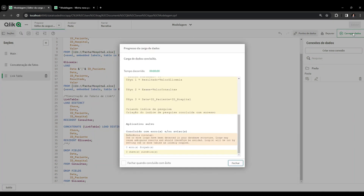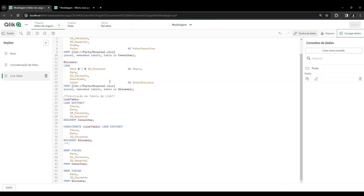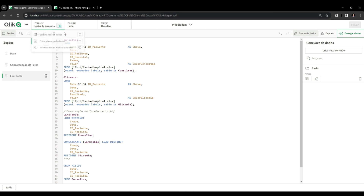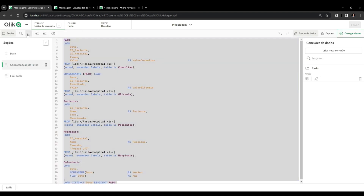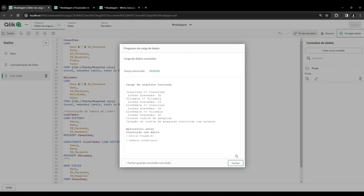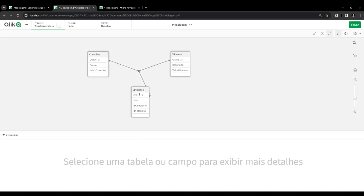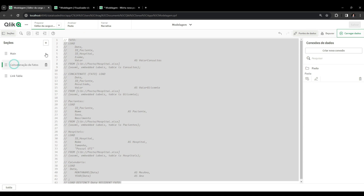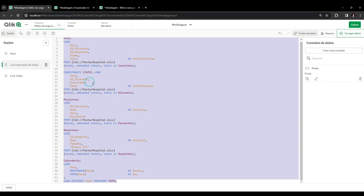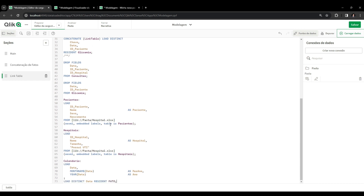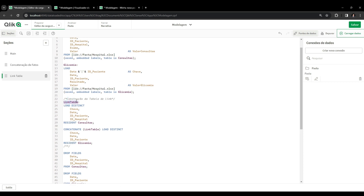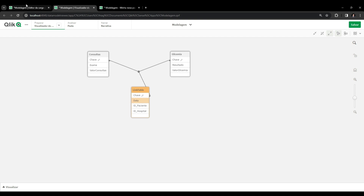We can now see the link table in the center with the two fact tables communicating through it. Next I copy the dimension loading code - patients, hospitals, and calendar - and add it after the drop fields. Patients and hospitals needed no changes. The calendar had one detail to fix: its resident was previously from the fact table, but now we have the link table instead. The link table is the table that holds the date key for our calendar, so I update that reference and reload.